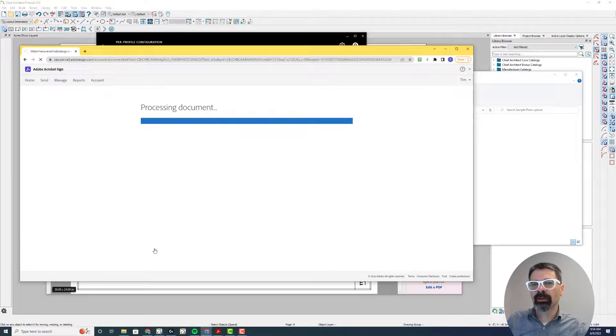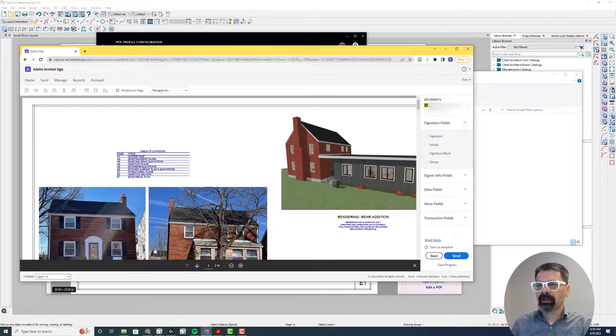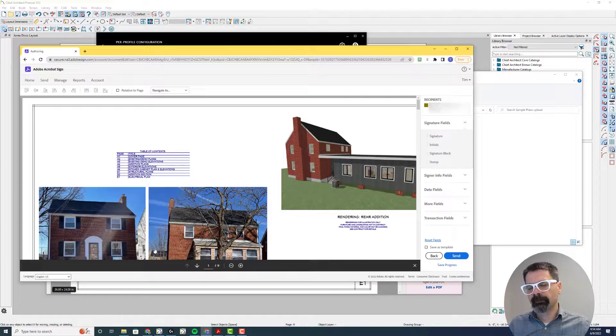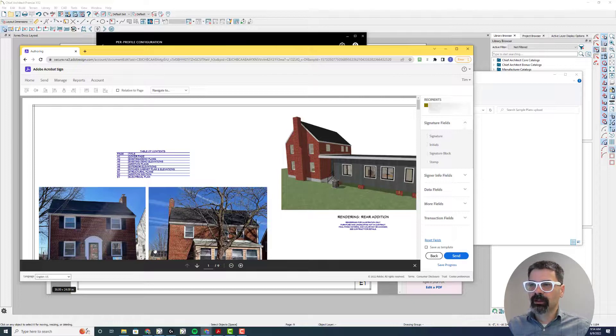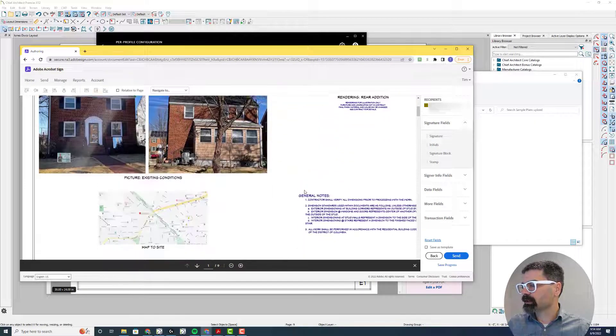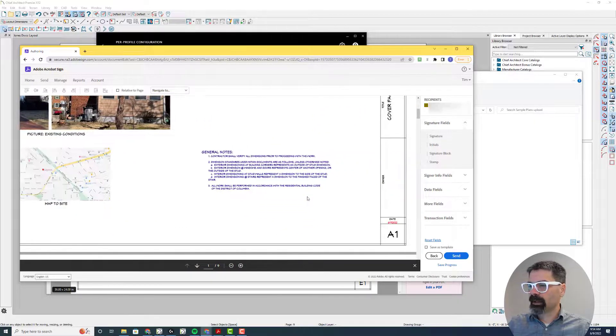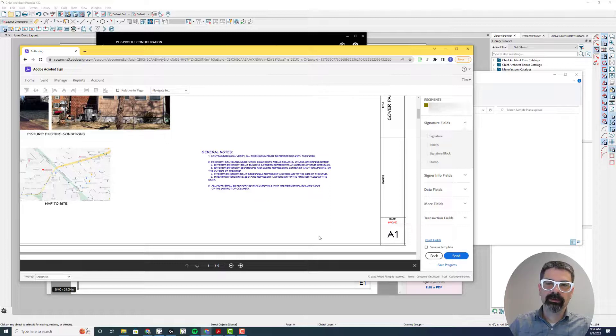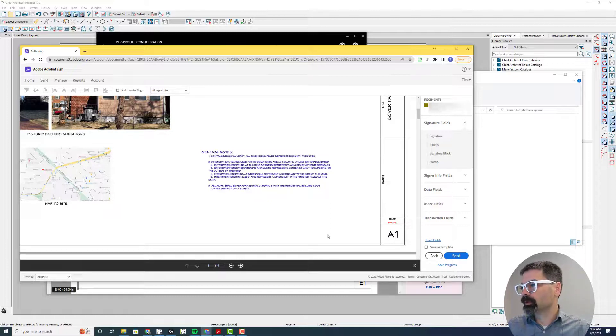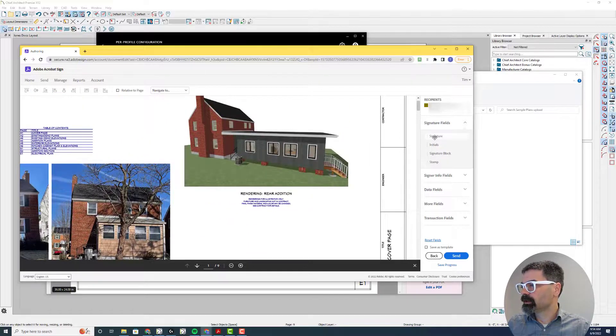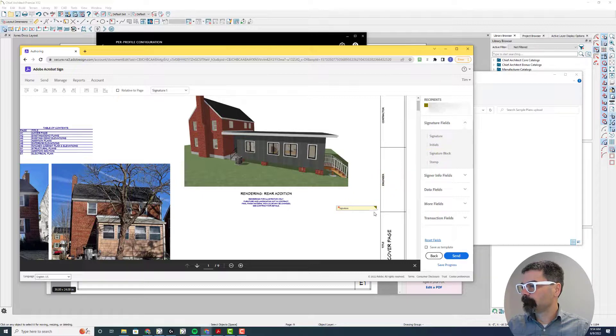So recently somebody asked, how do I link Acrobat to e-signature? He didn't want to put signature fields. I have to put multiple signature fields on like 15 pages. This is fantastic here.